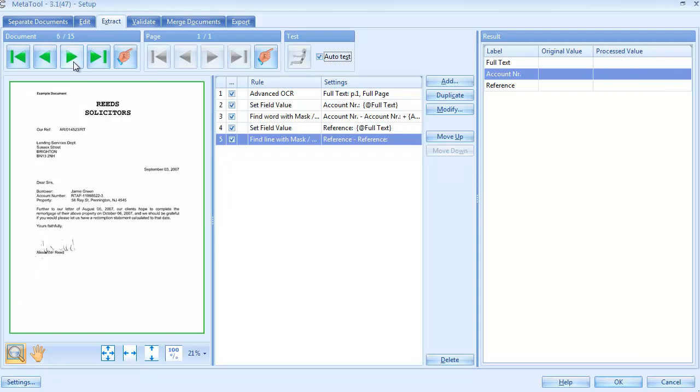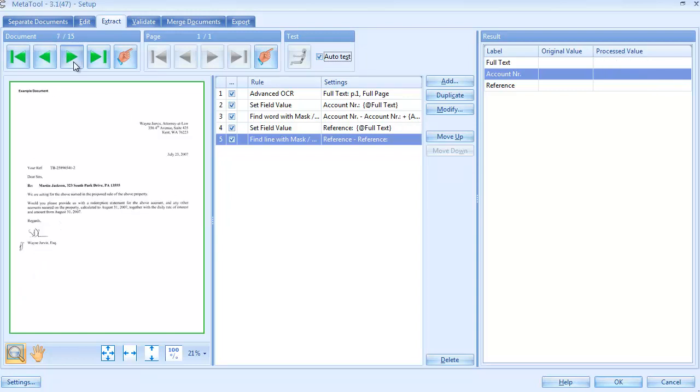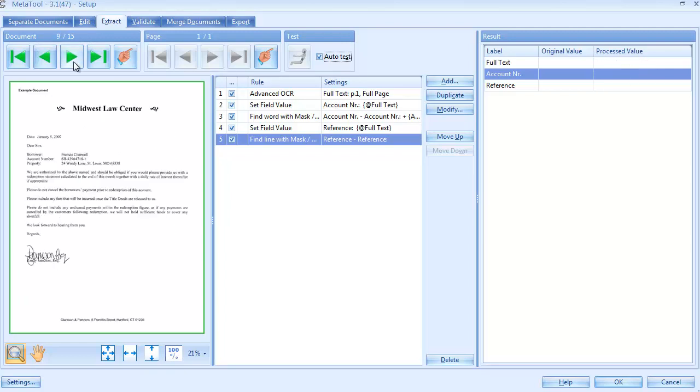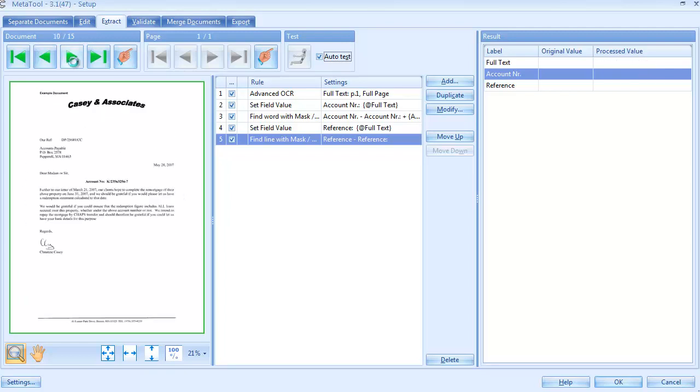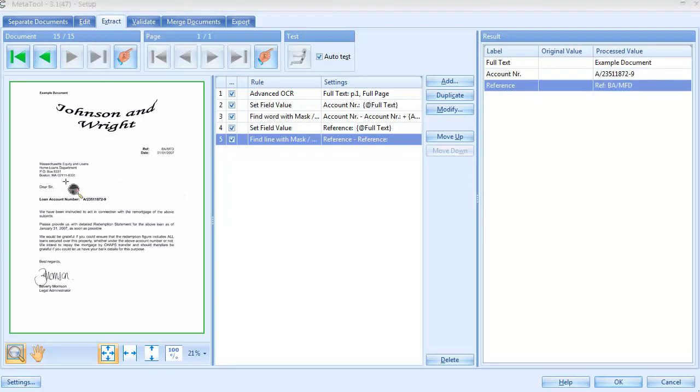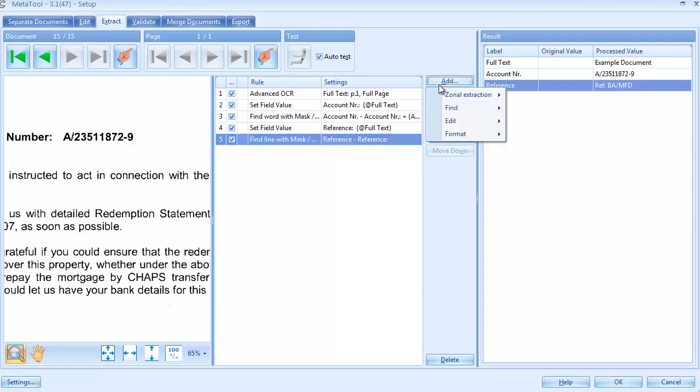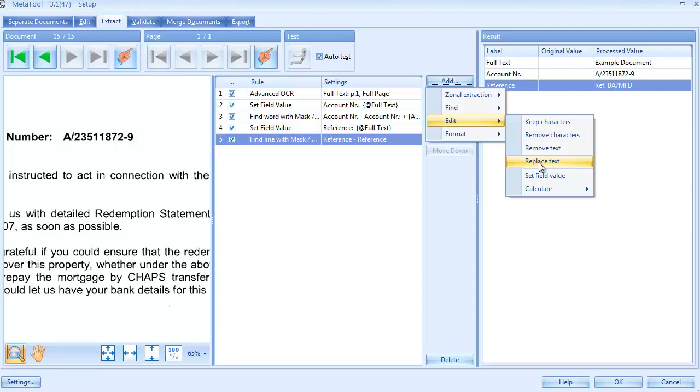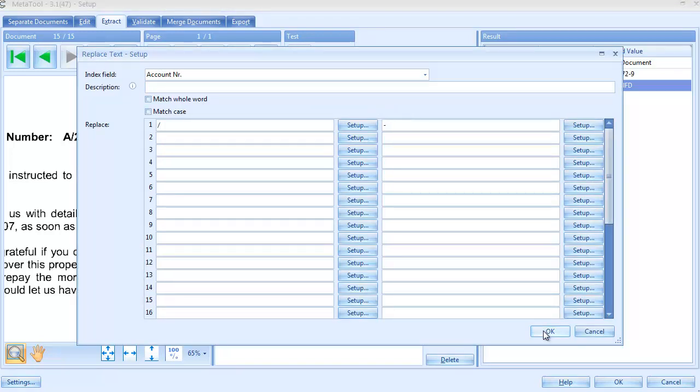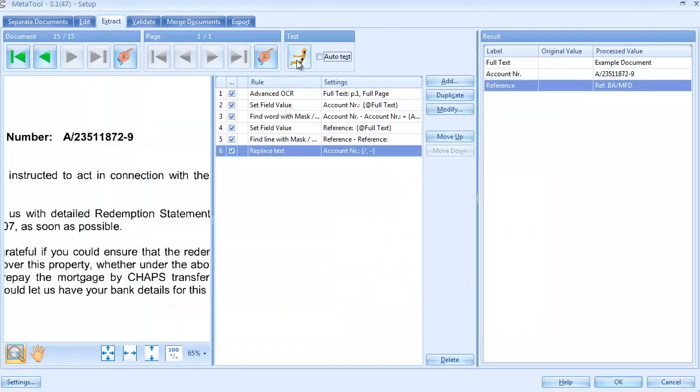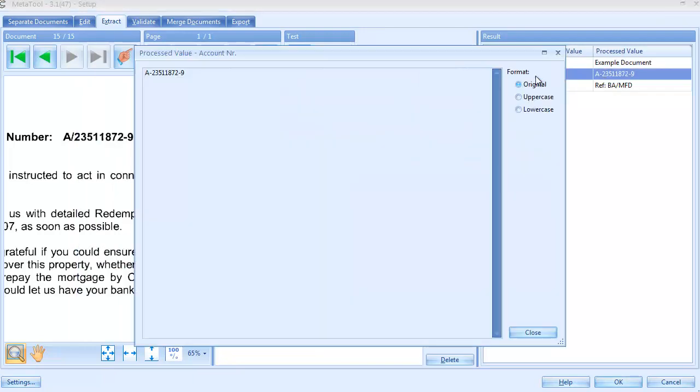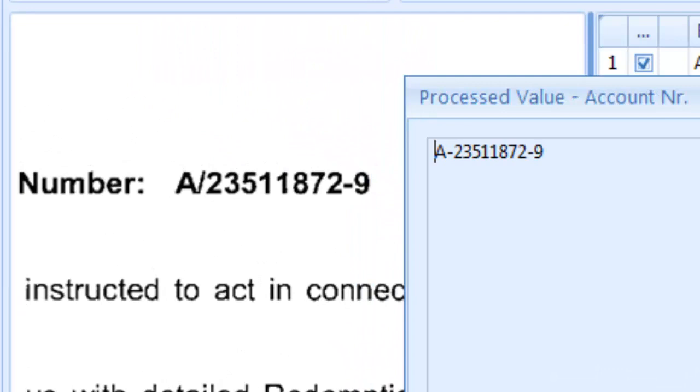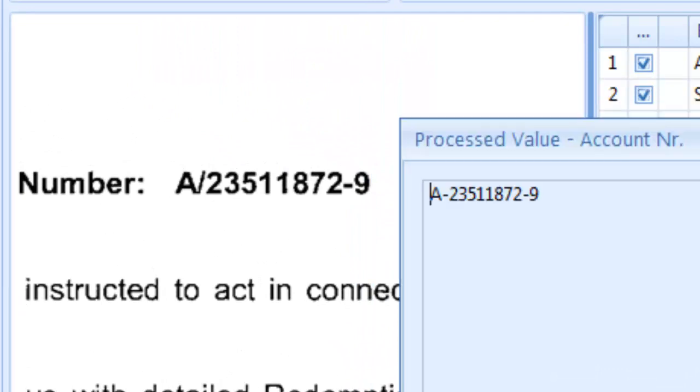We only need to add one more rule. We want to use the account number as the file name. But many account numbers contain a slash, like in this example. And when a file name contains a slash, it creates a subfolder. So, we are going to add a Replace Text rule and replace all slashes with dashes in the account number. When we test the rule, and we compare the result with the original value, we see how the slash was replaced with a dash.